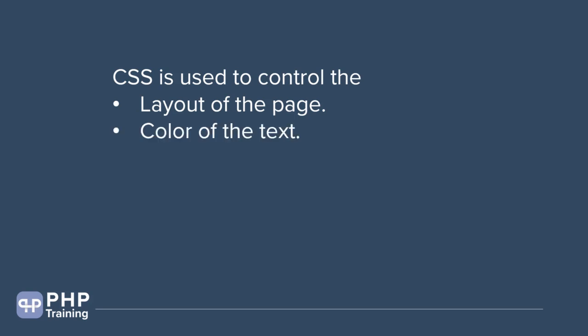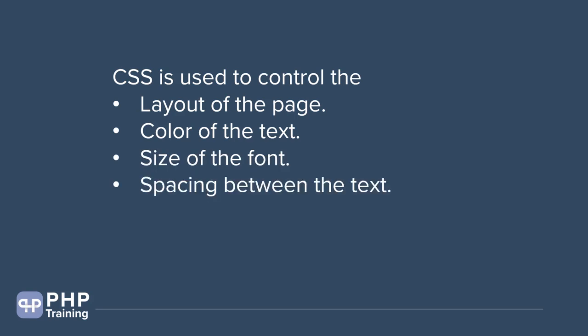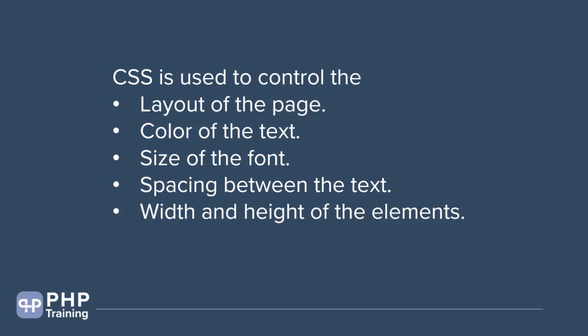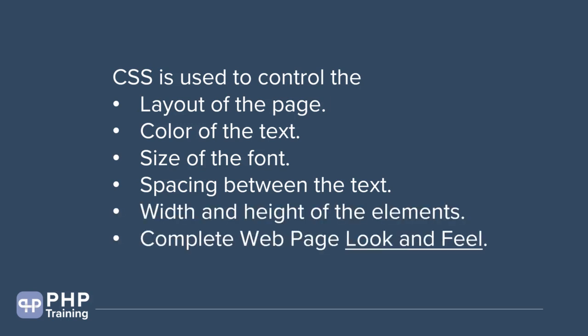You can change the color of the text, the size of the font. You can add spacing between text. You can decide when two elements come together how much space you want. You can decide the height and width of elements. Basically, you're doing the complete webpage look and feel via CSS.